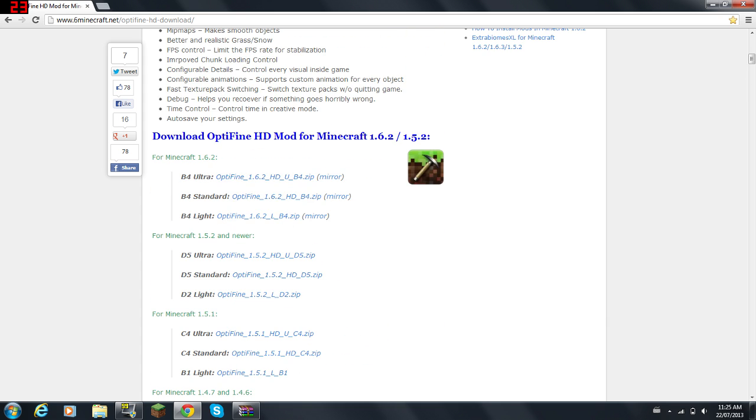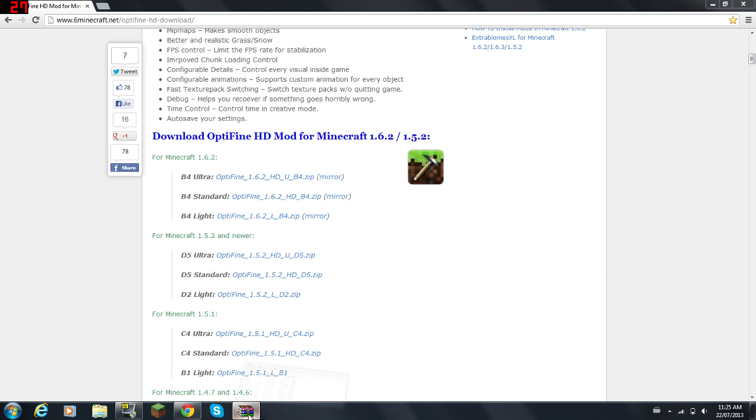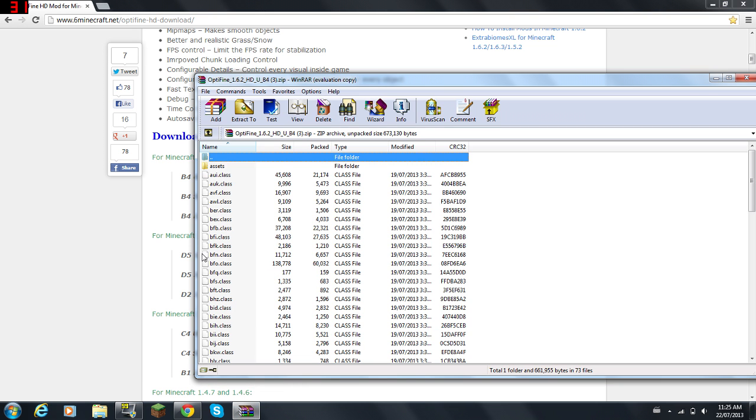Now what you're going to do is click on whatever version you want. I'm going to click on Ultra, but I already downloaded it, so I'm just going to open it here. This is what it looks like. You open up the folder or the WinRAR file, and this is what it comes up with.